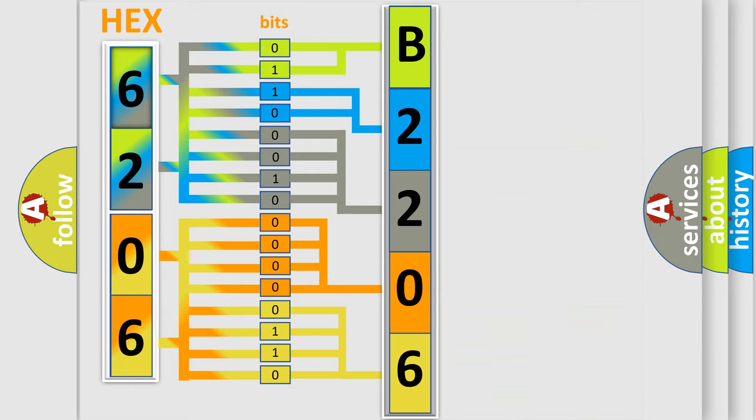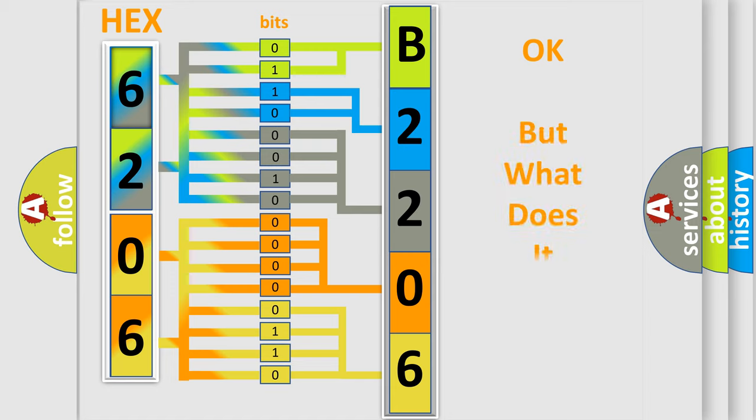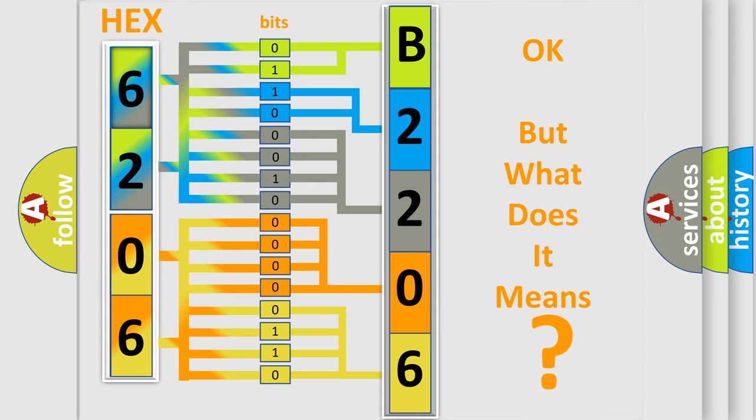We now know in what way the diagnostic tool translates the received information into a more comprehensible format. The number itself does not make sense to us if we cannot assign information about what it actually expresses.